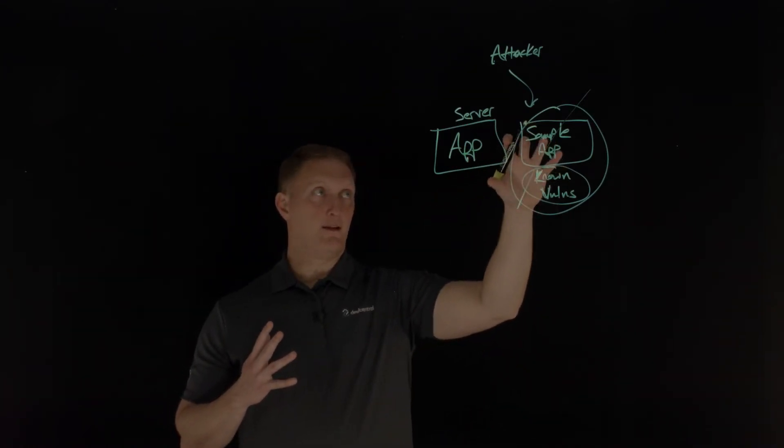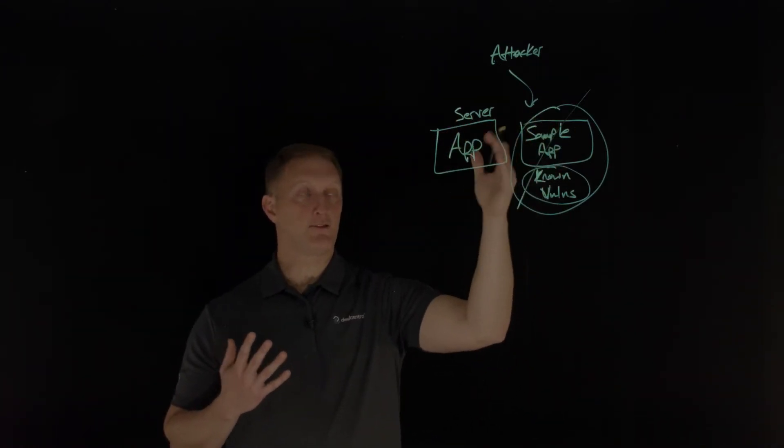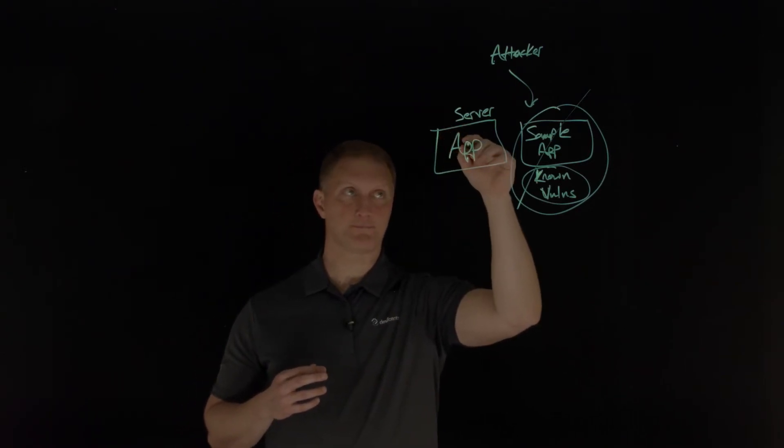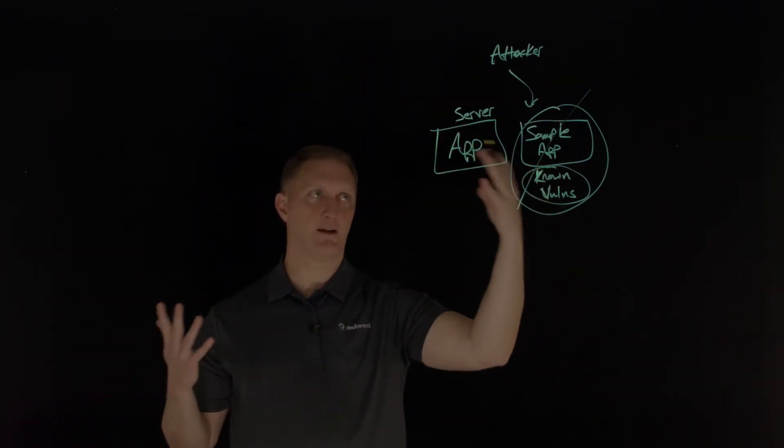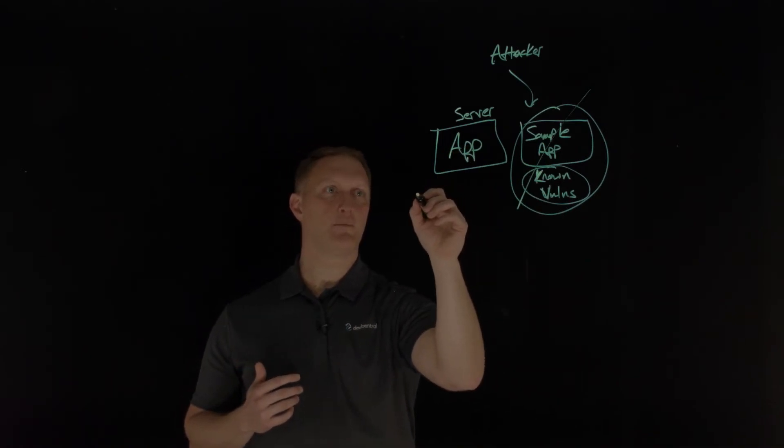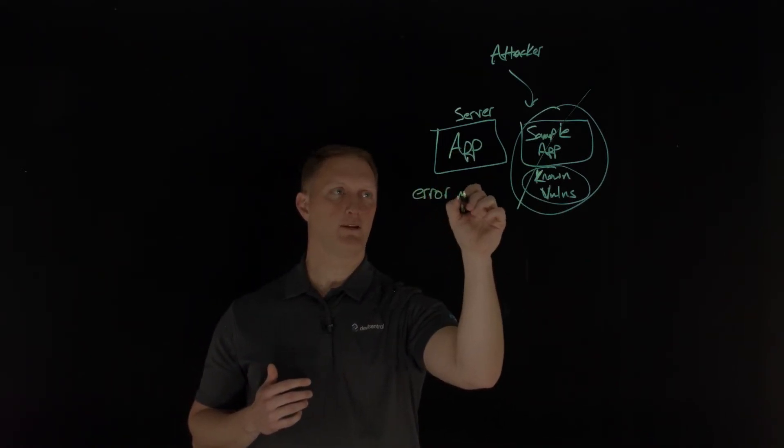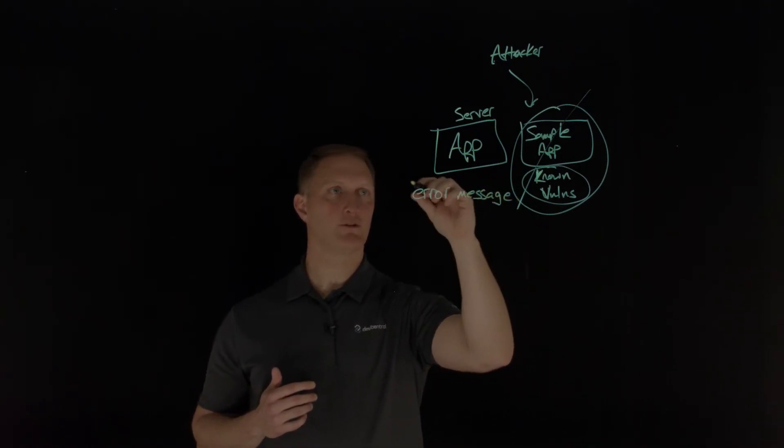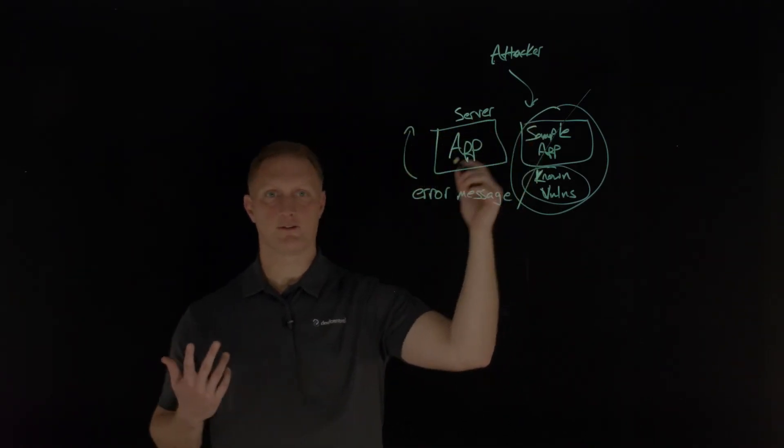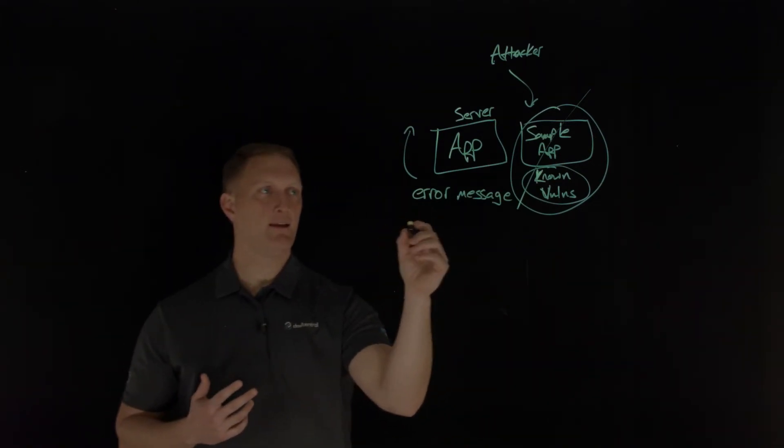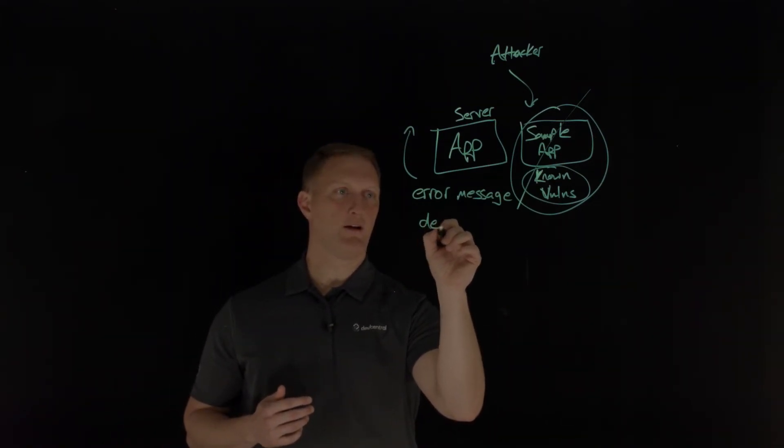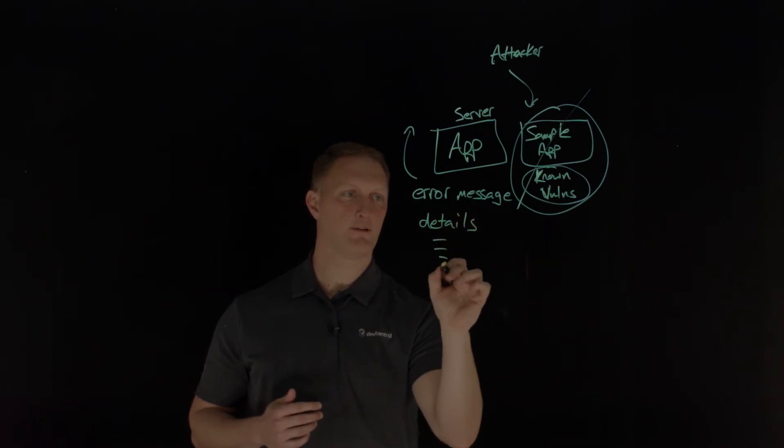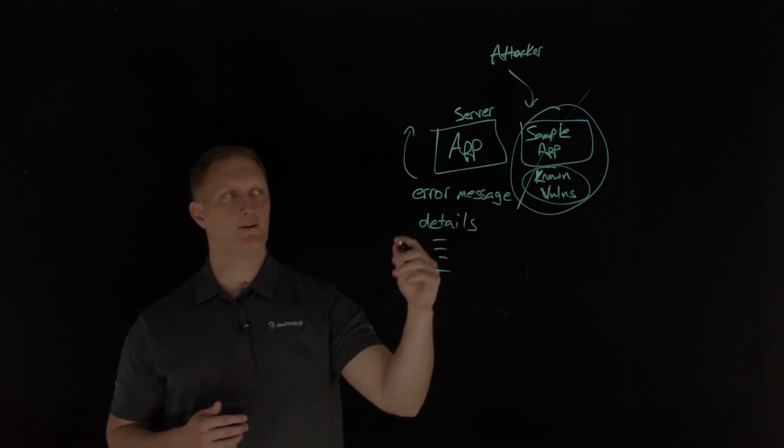Let's say beyond that, maybe another scenario would be that you're running your application, and it's designed correctly, and all that stuff is good. But let's say that there's like an error message that gets sent to the user whenever there's some sort of an error. And let's say that it includes all of these details about, you know, one, two, three, four, whatever.